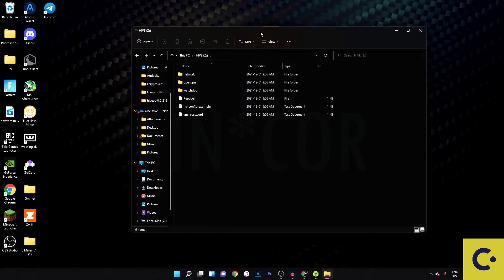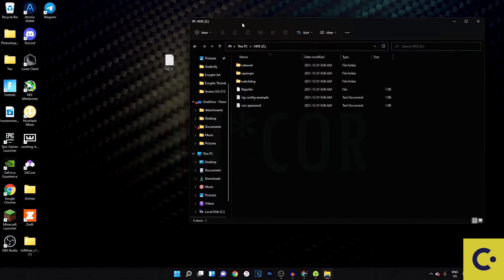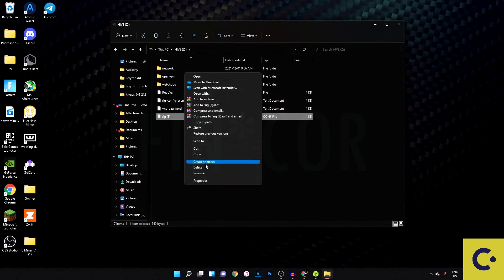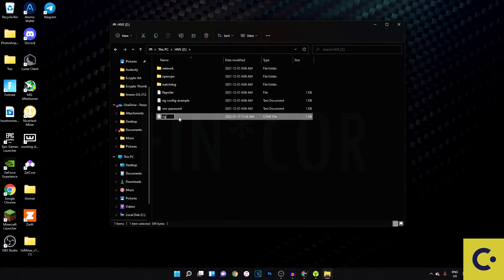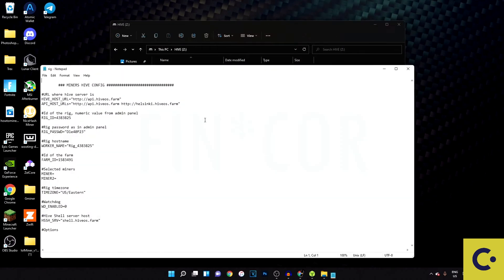Once the drive is showing up, go back to your config file that you downloaded and drag it right into the hive folder on the drive. Make sure the file is named rig.conf — your computer might not show the extension, but confirm it's a config file. That config contains your rig ID, rig name, and password.